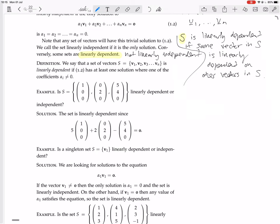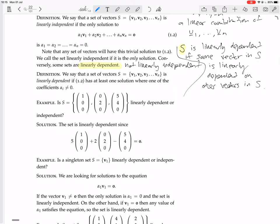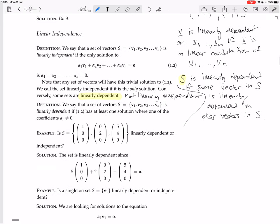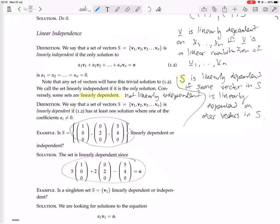We're going to see now how to actually do some calculations — how to find these scalars five, two, minus one — or at least know that such scalars exist. We'll see how to do that just now, but for now we know that since this is the case, this set is dependent.